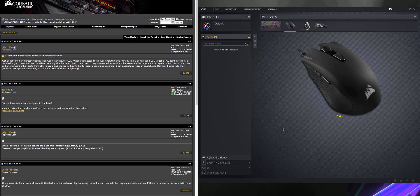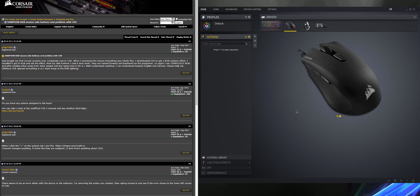So the problem I was having was after the most recent update, it's the end of September 2018 by the way, there was a problem with the side mouse buttons not working.